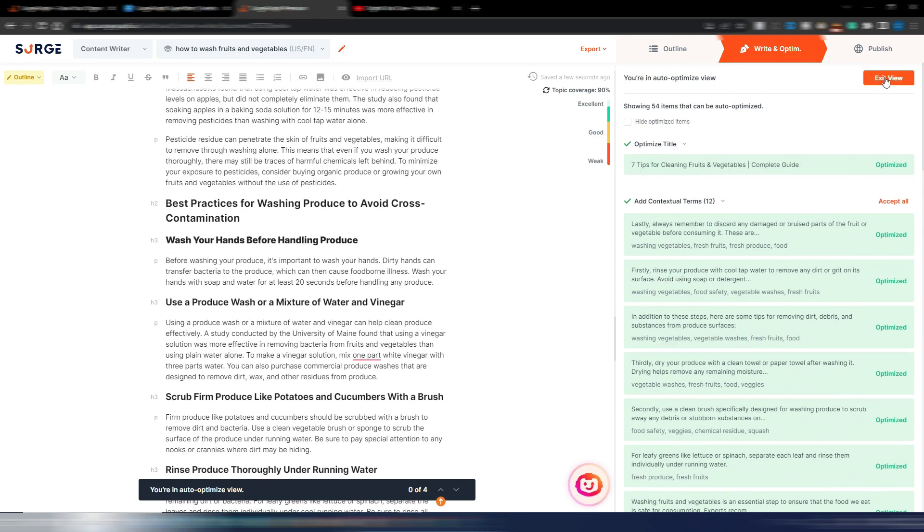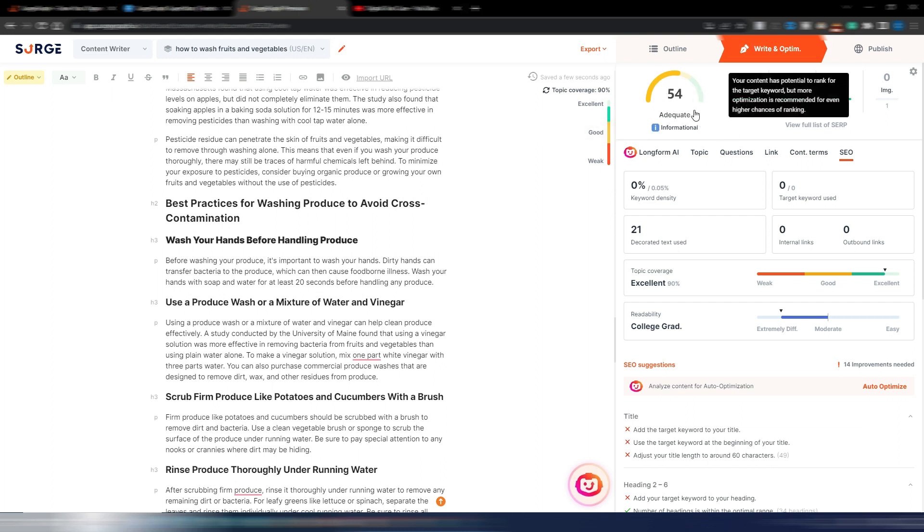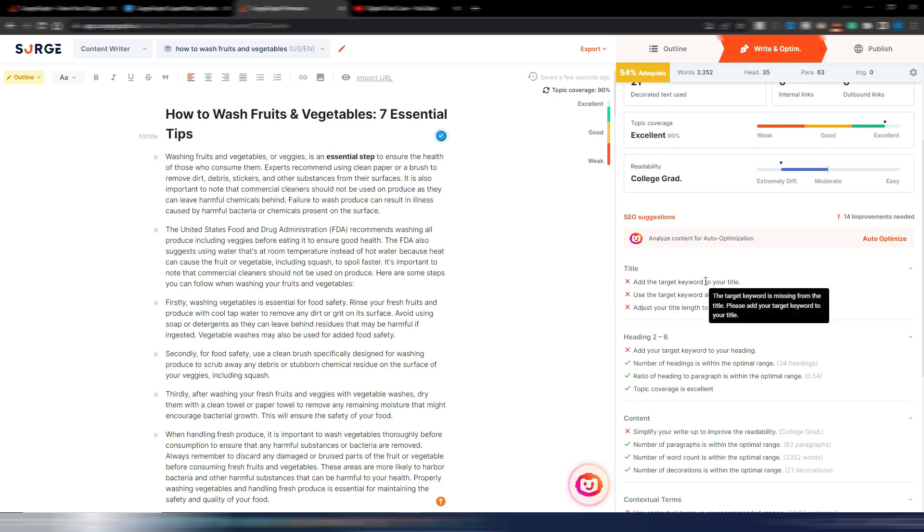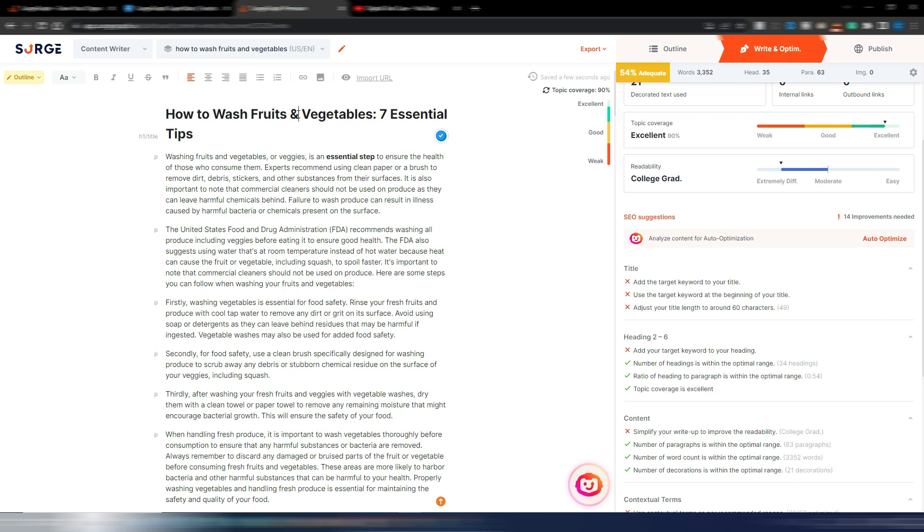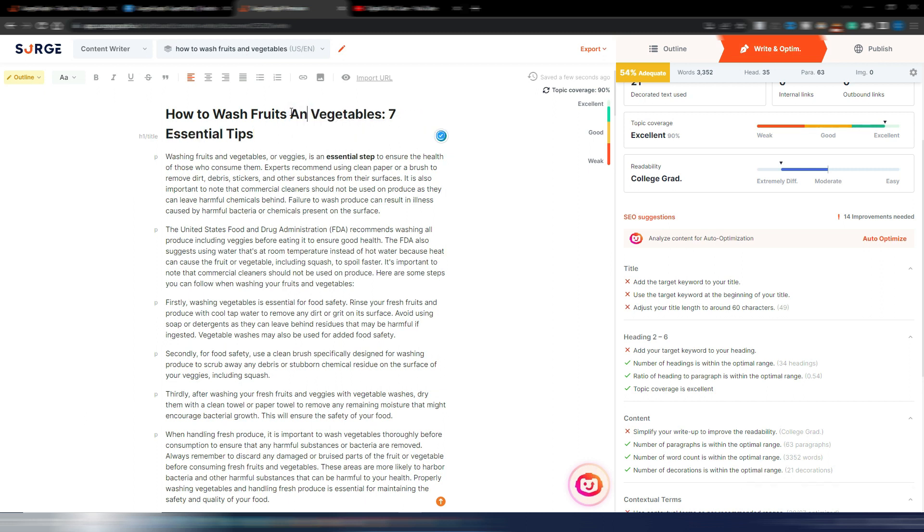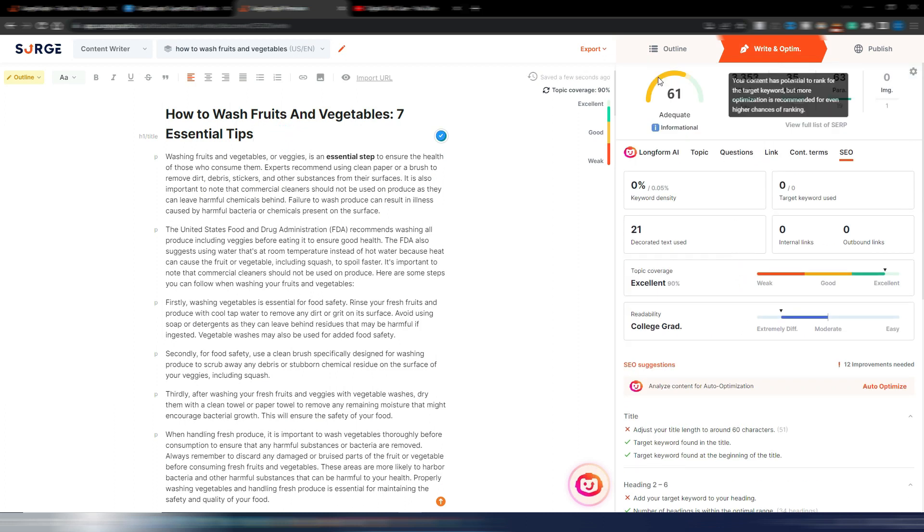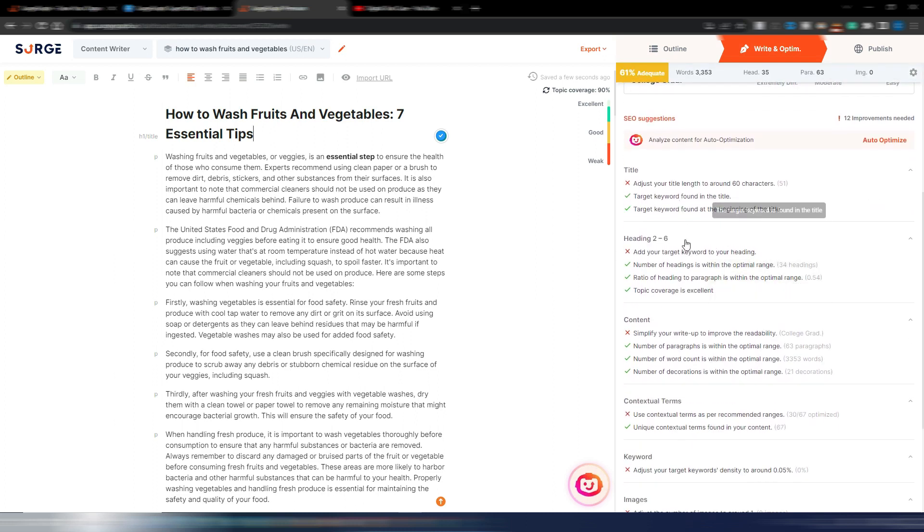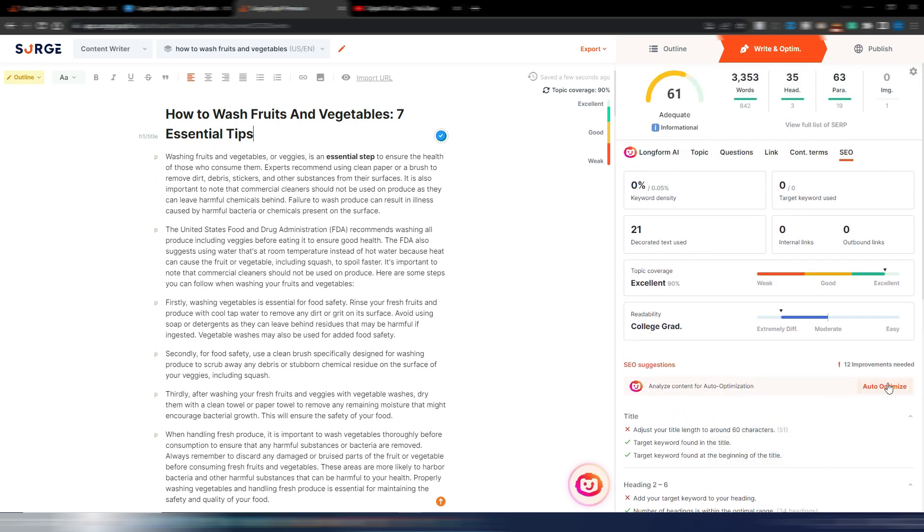Let me check here. I have a slightly higher score—it was 52, now is 54. I have other things to optimize, for example add the target keyword to your title. My target keyword is how to wash fruits and vegetables, but with 'and' written like this, and here is written like this. If I change here, perfect, and now I have a 61.